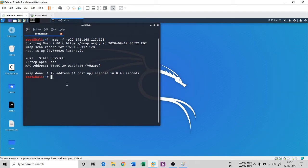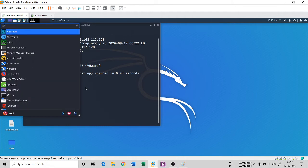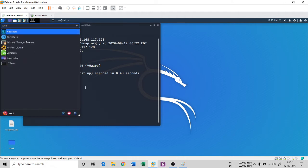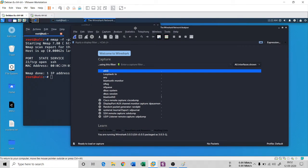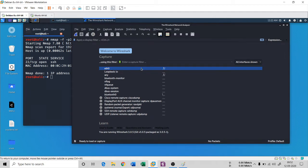That's how fragment scan works. Now, the next question is: how can a network administrator or security person detect this fragment scan? There are various ways to do it. Let me open Wireshark. As I told you, three packets are going to be there — two with fragmented IP and one with TCP, being 4 bytes and two 8-byte packets.